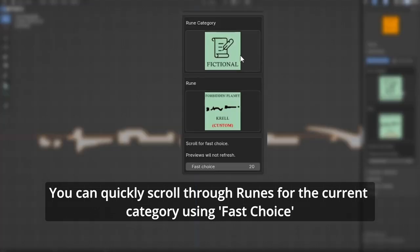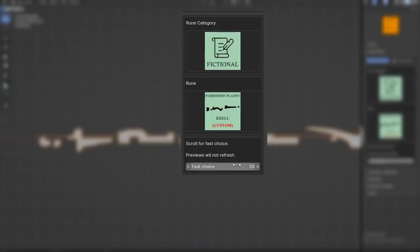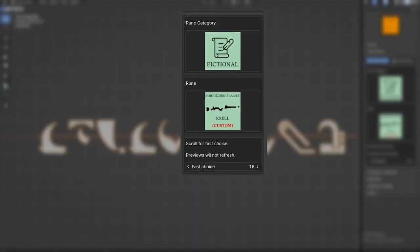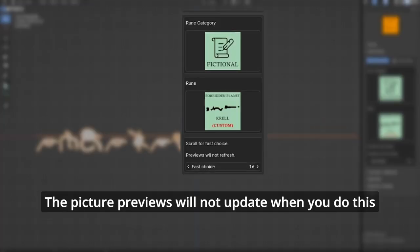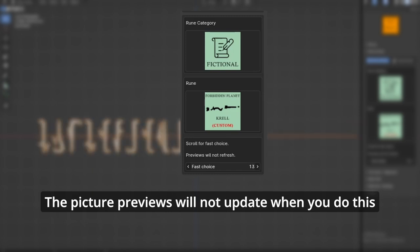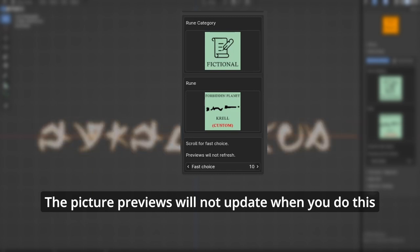Using fast choice, the picture previews will not update when you do this.